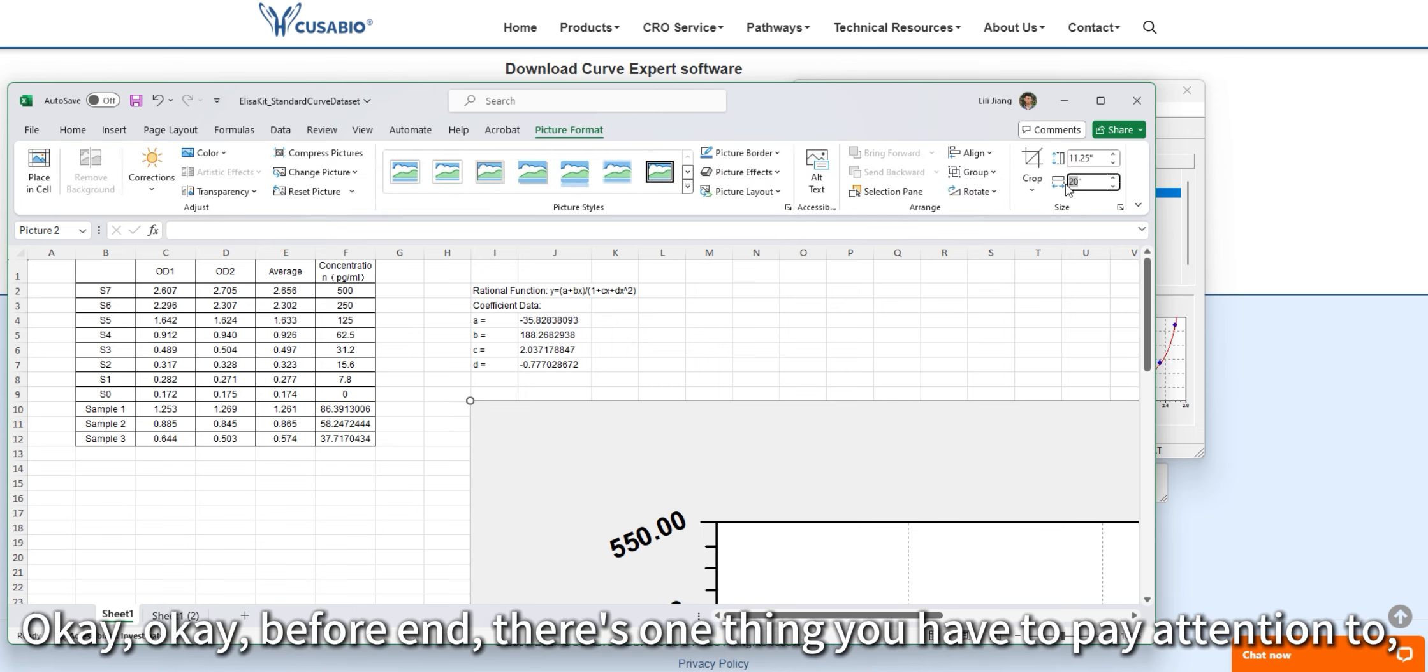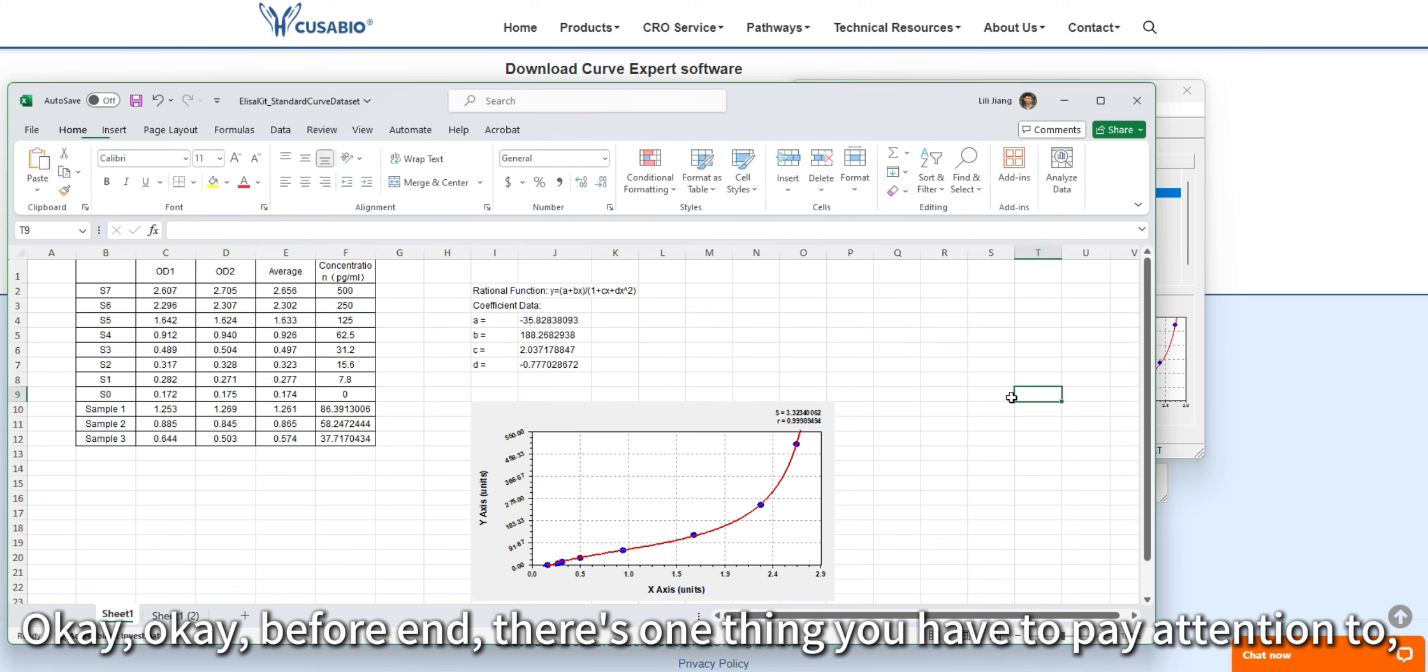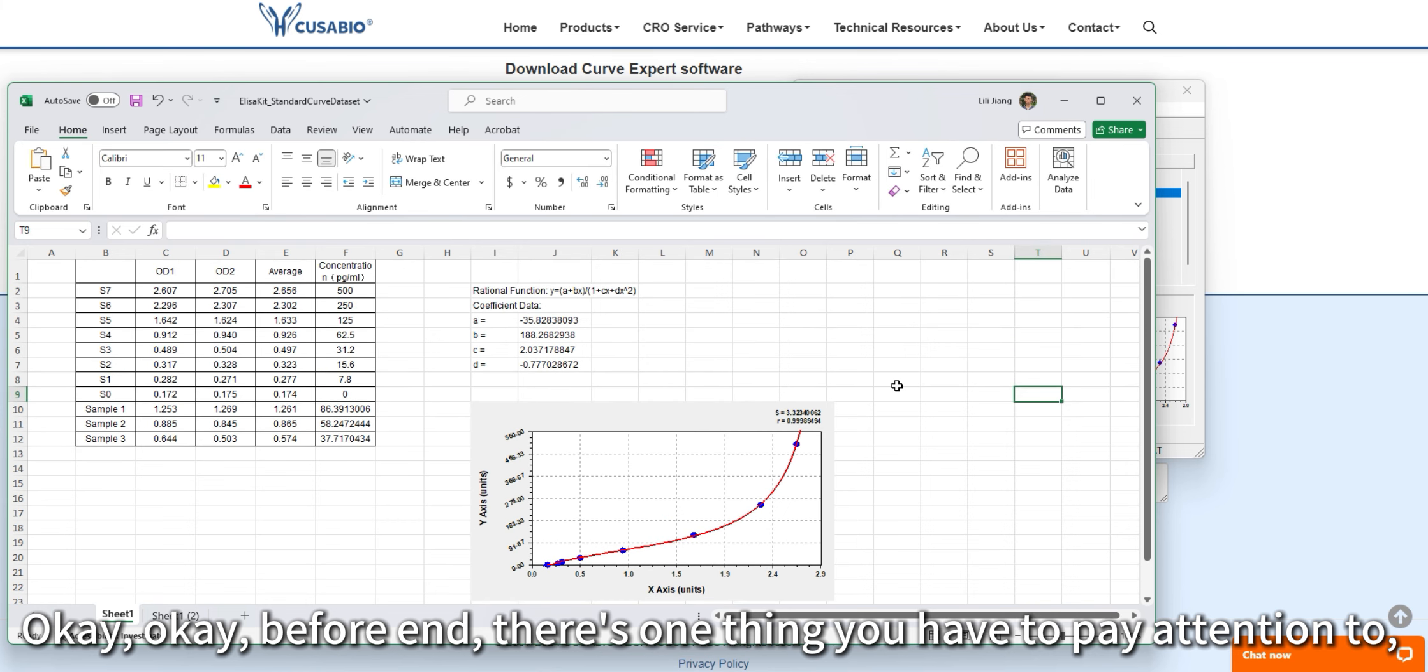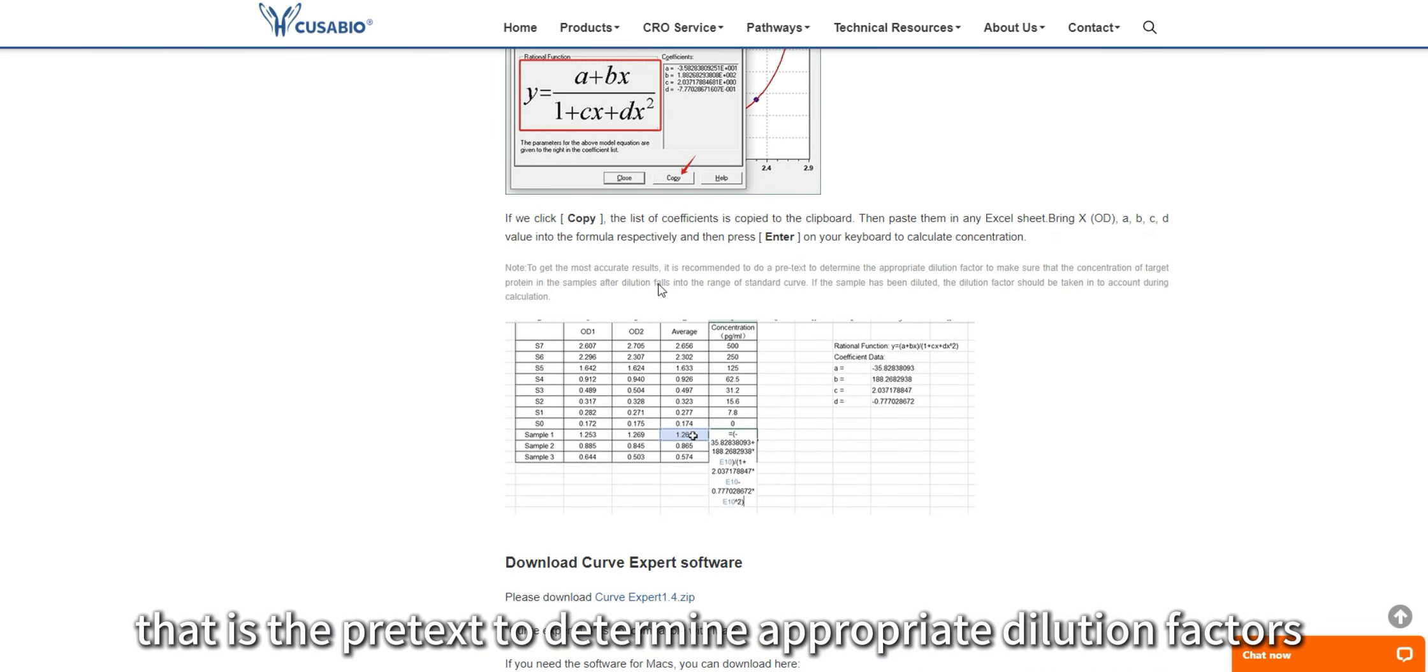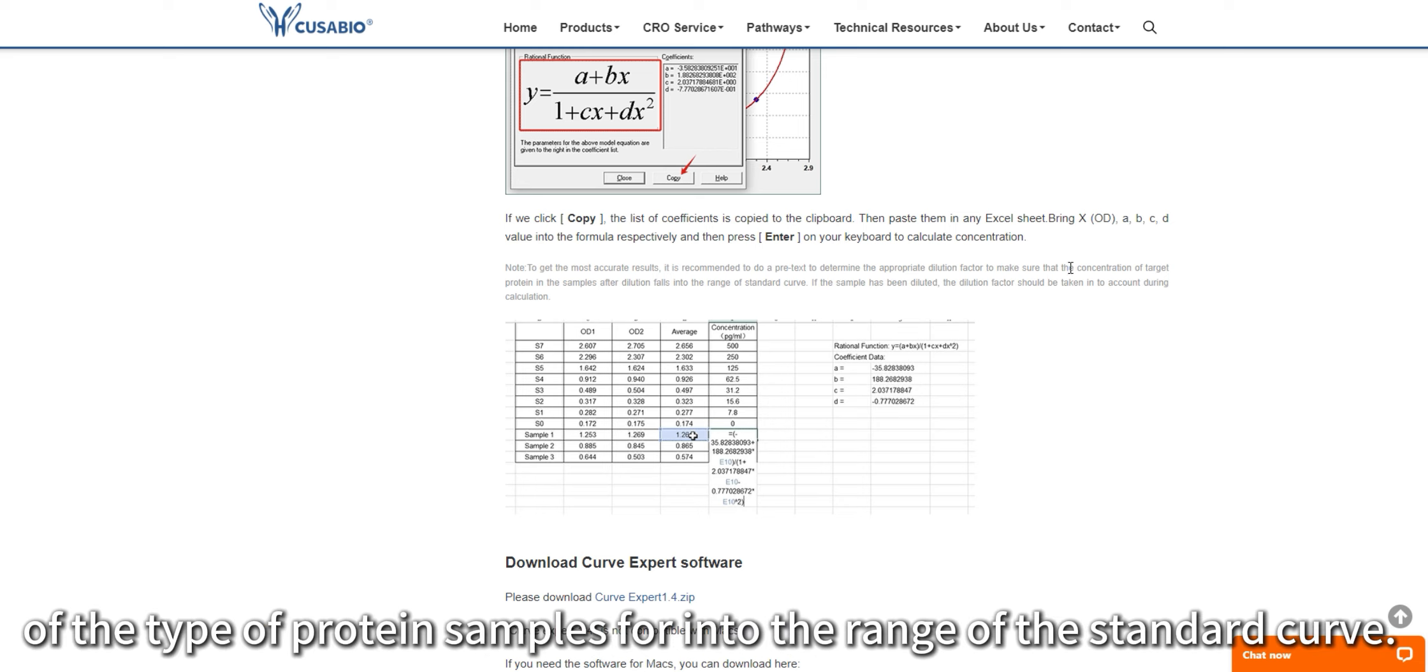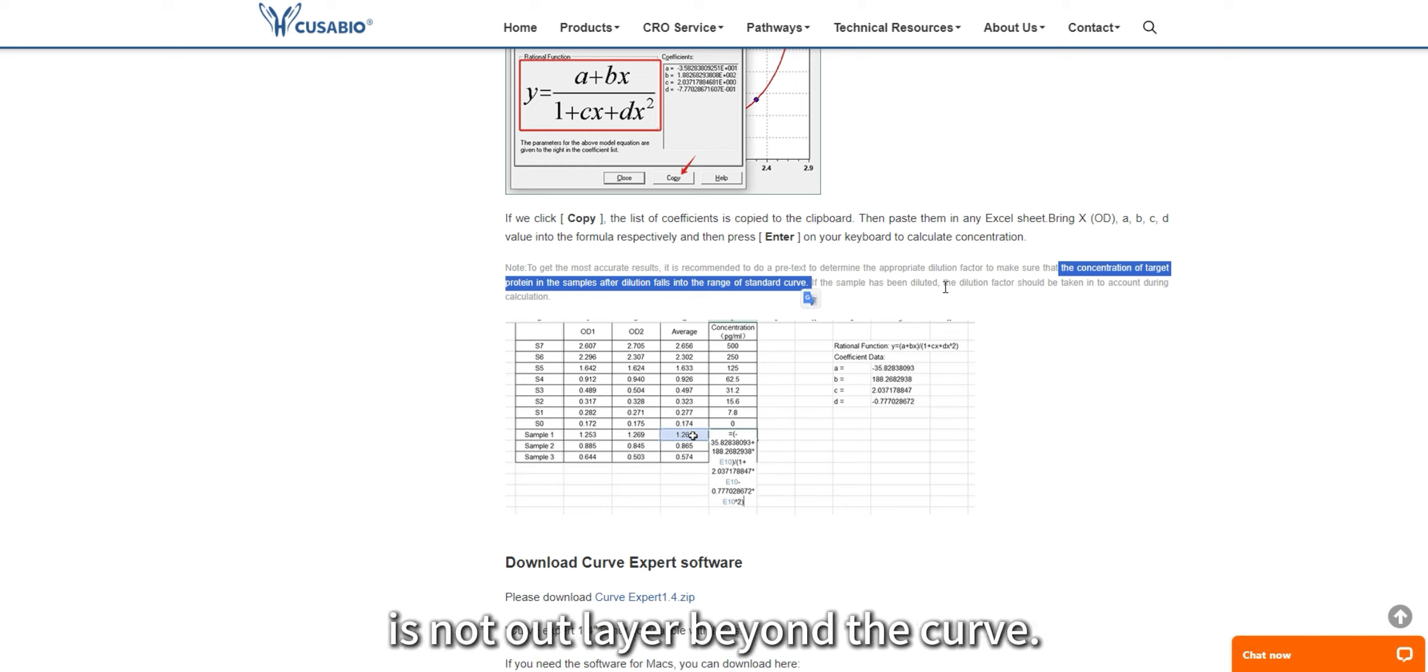Before we end, there's one thing you have to pay attention to: determine appropriate dilution factors and make sure the concentration of the target protein samples falls into the range of the standard curve, so the final results are not outliers beyond the curve.